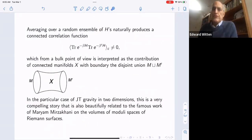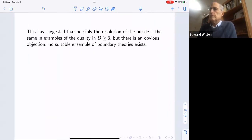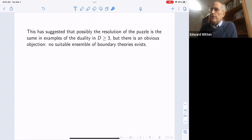In JT gravity in two dimensions it's a very compelling story, beautifully related to the famous work of Fields medalist Maryam Mirzakhani on the volumes of moduli spaces of Riemann surfaces. This suggested that possibly the resolution of the puzzle is the same in examples of the duality in three or more dimensions — namely that there isn't a definite boundary theory but rather an ensemble of boundary theories. But there's an obvious objection: in standard examples of the duality there's no suitable ensemble of boundary theories.